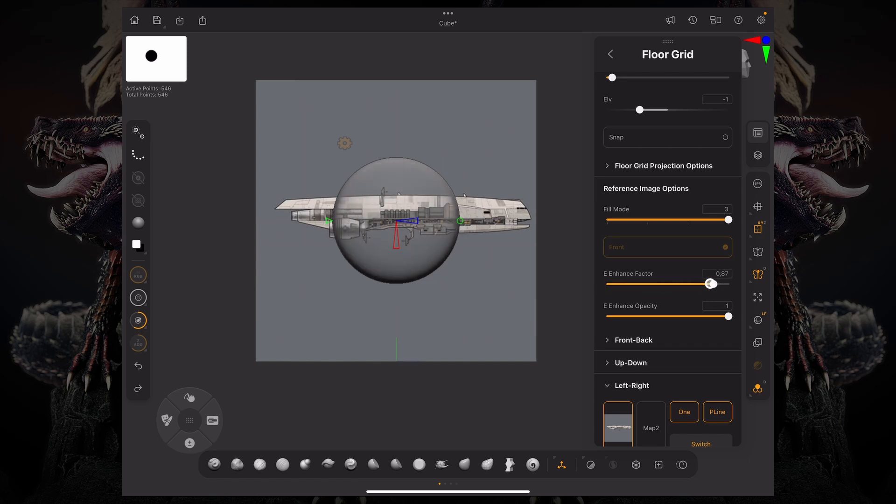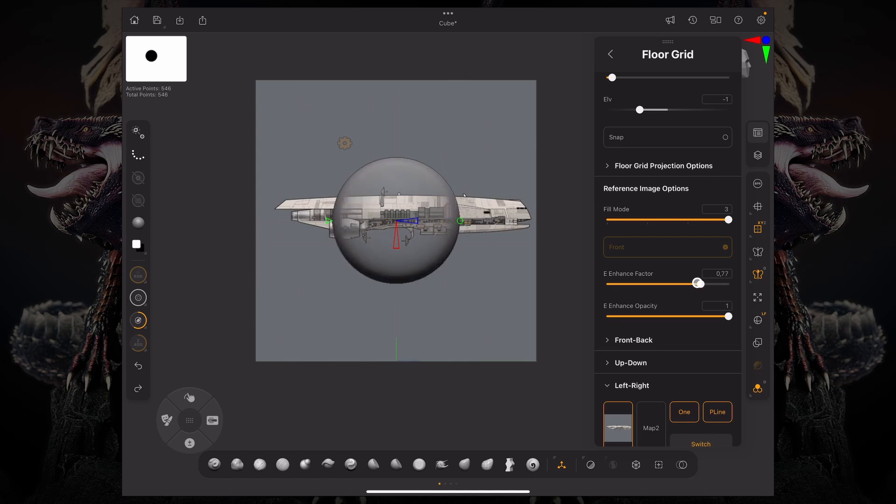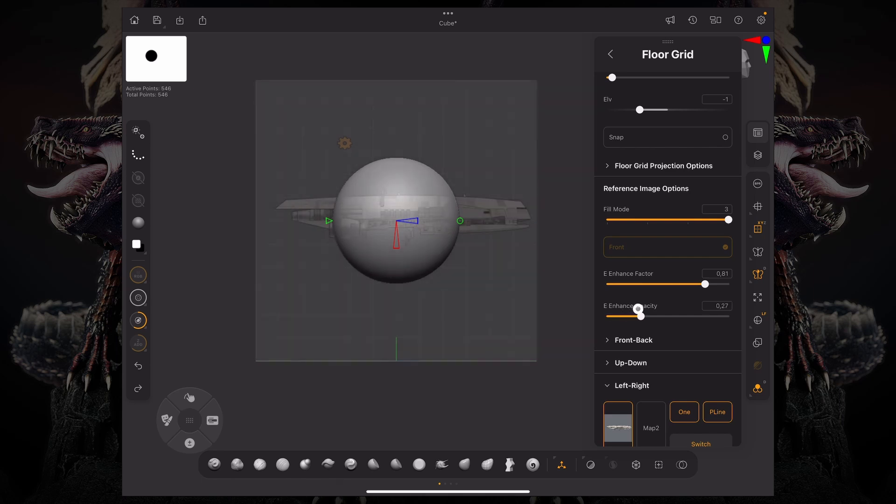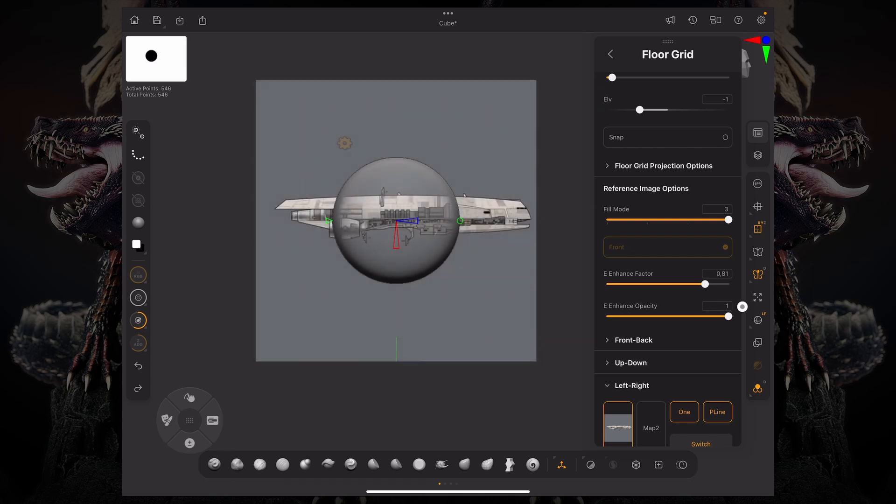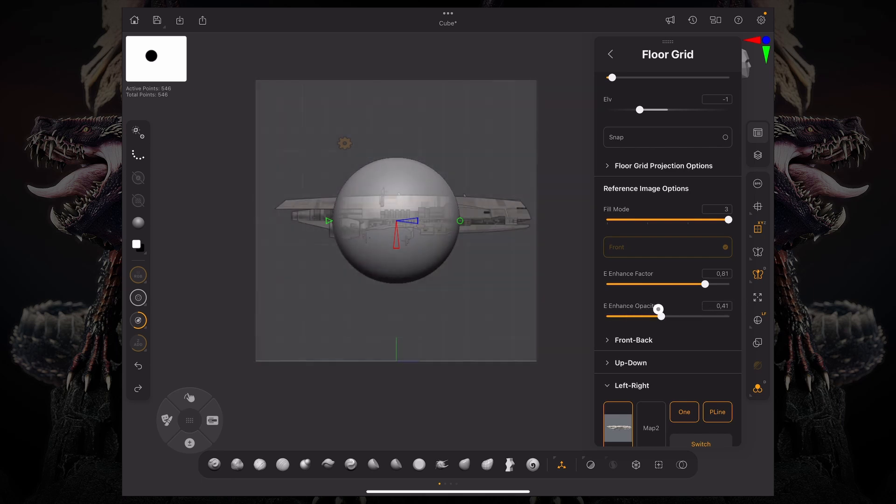In my case, I was using a cube and that's why you couldn't see any change. So if I change the opacity, it's going to change how that image is projected through your model, and the factor would be the fall off.